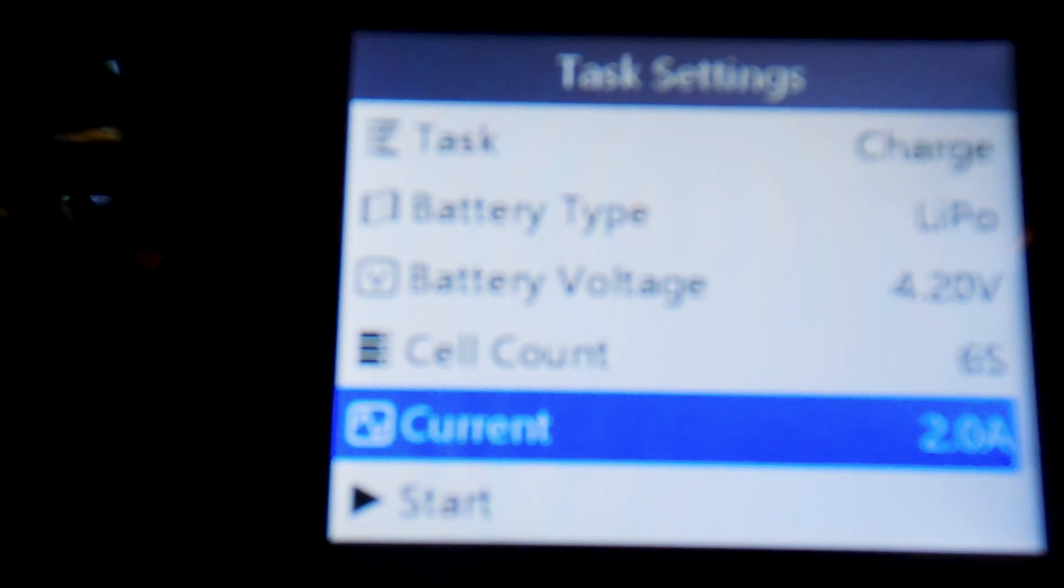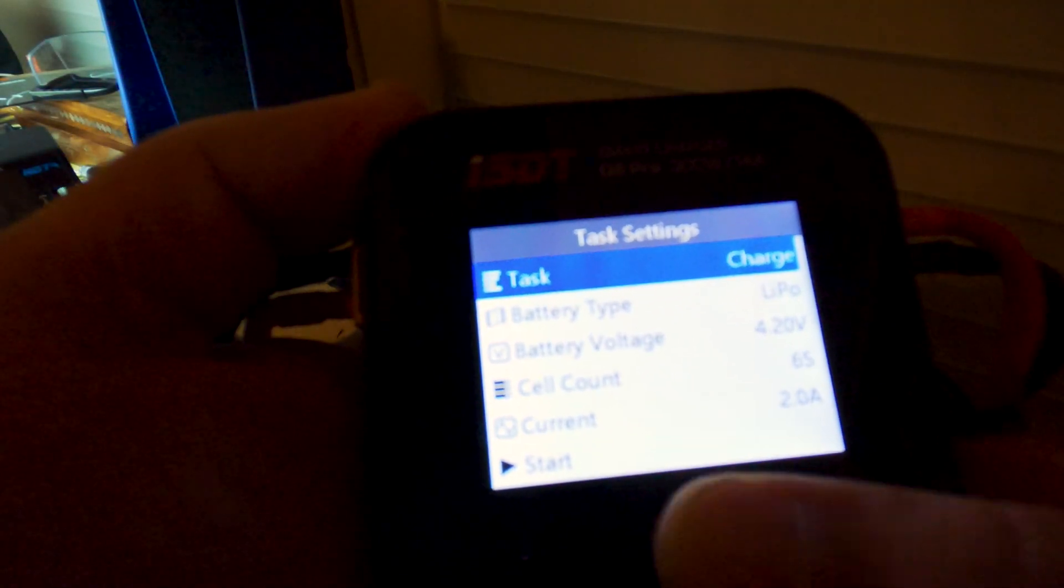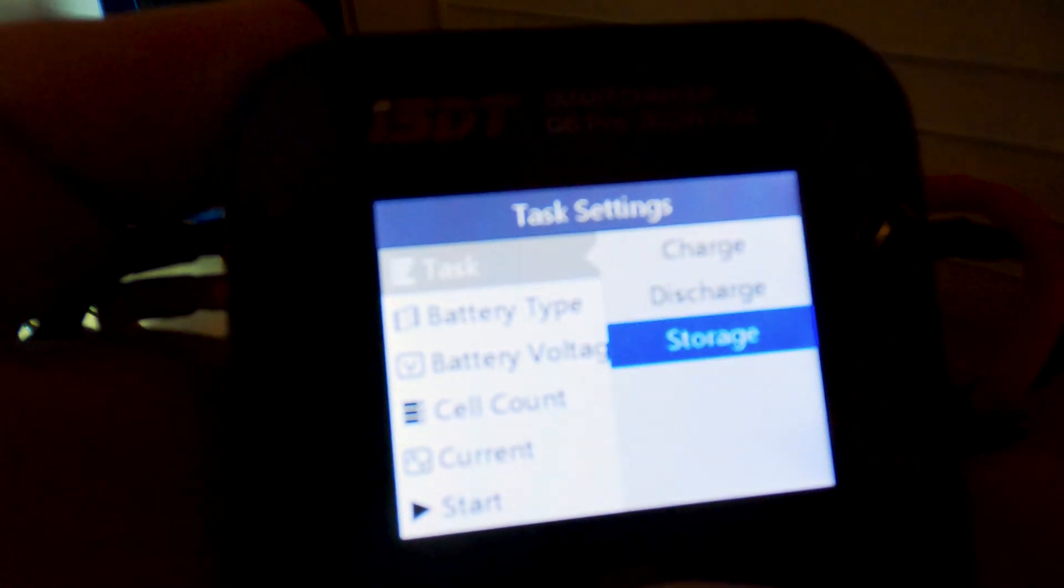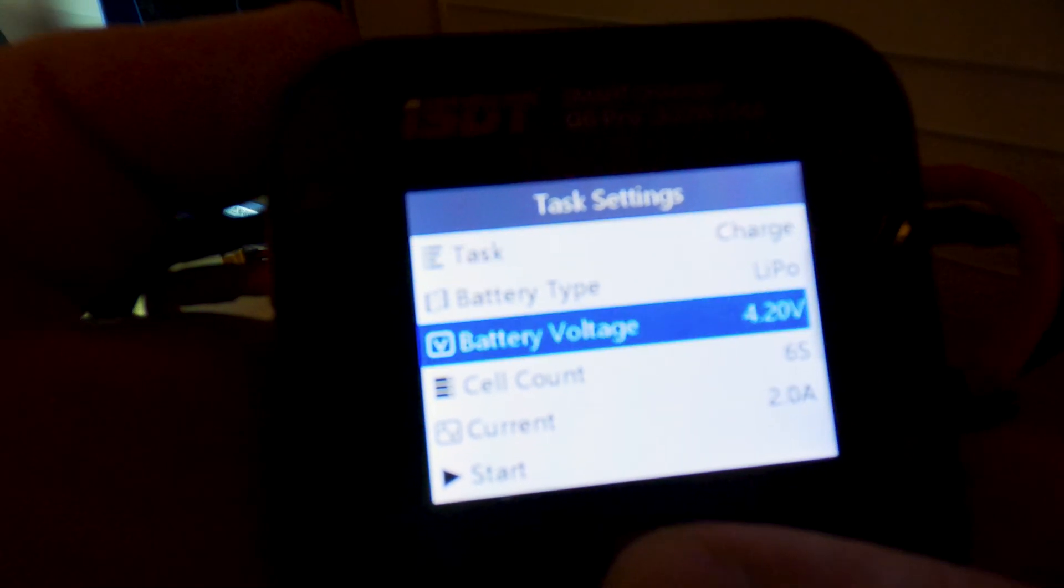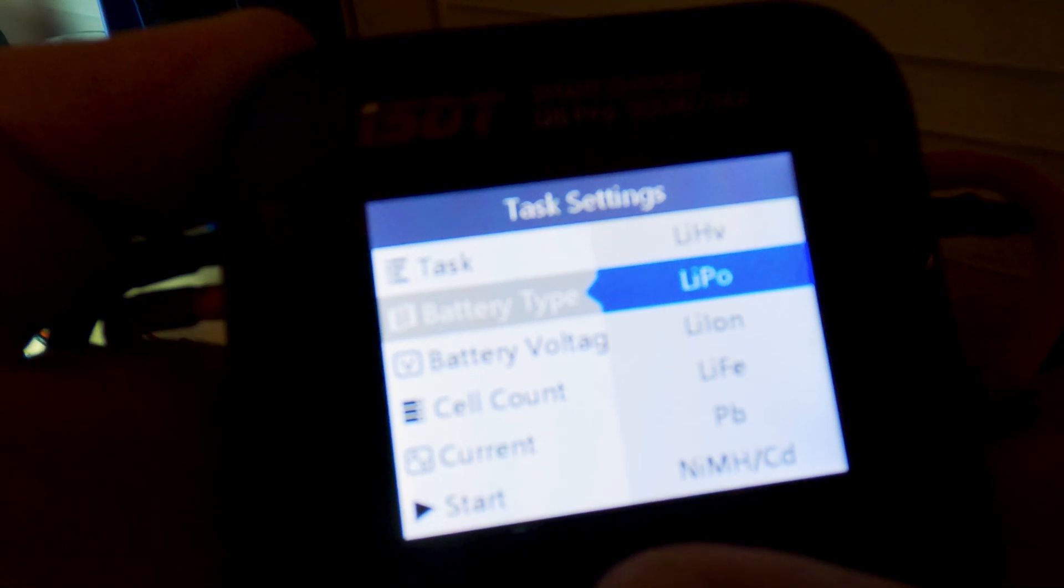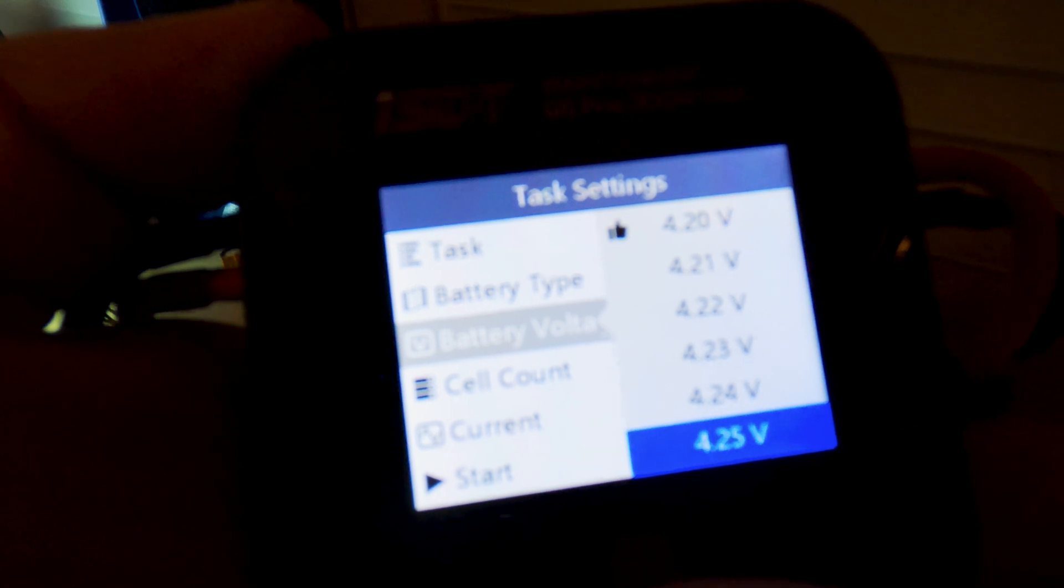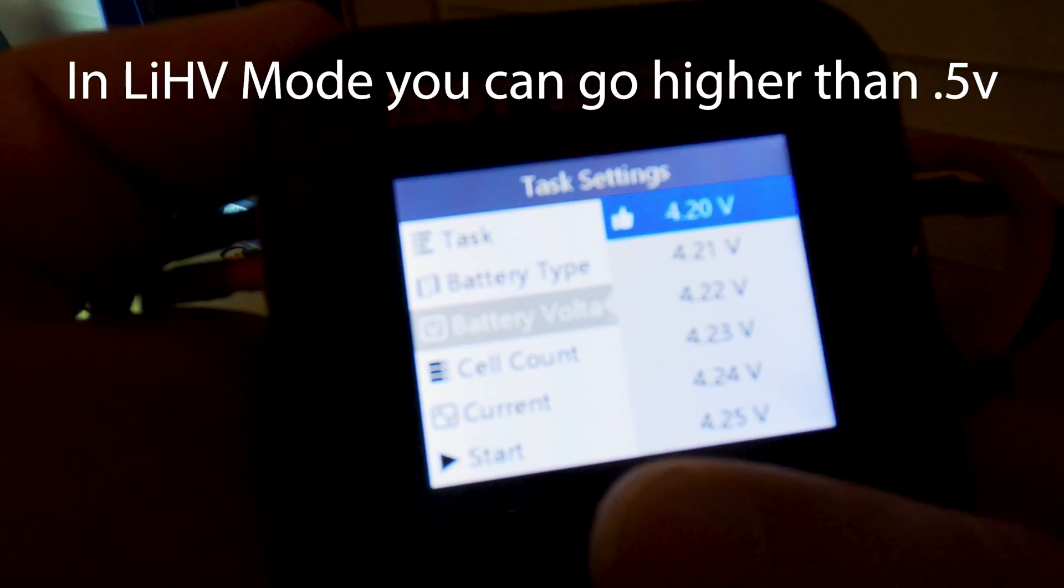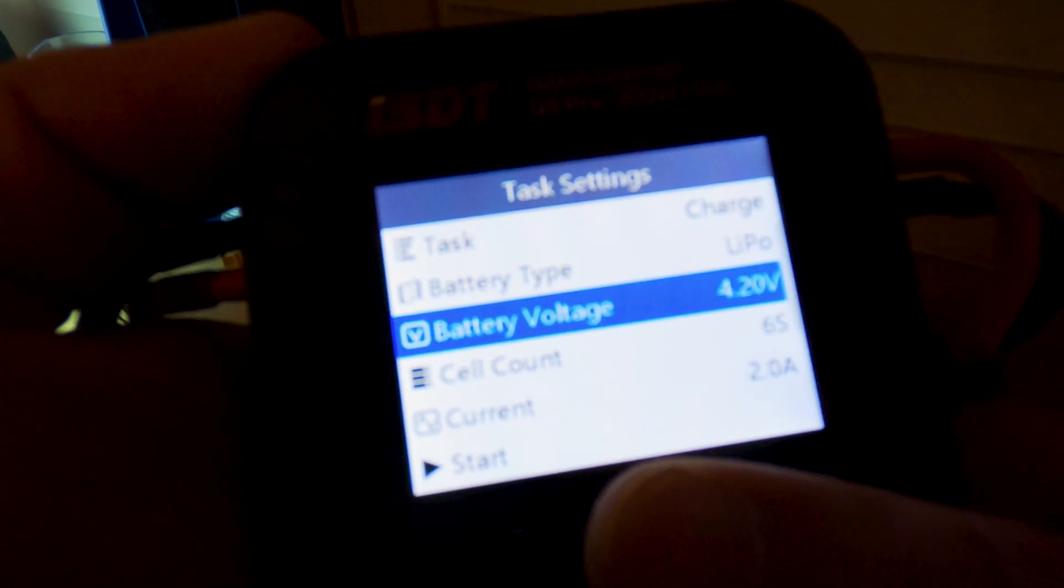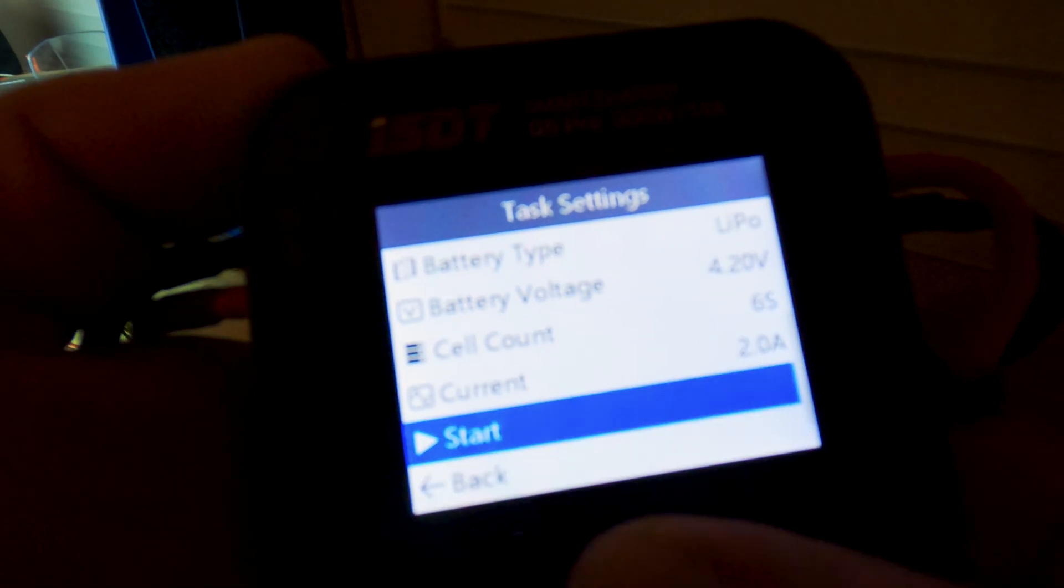It's a very simple charger. You just go into this menu, you hit charge battery type. So you have charge, discharge, and storage. So we want to charge battery type lipo. It does nickel batteries, lead, high voltage batteries. And one of the best features here, boom, you can pick if you want to go 0.5 volts over if you want to undercharge it a bit or whatever. So we'll do 4.2 volts per cell, six S current two amps, and then you just hit start.